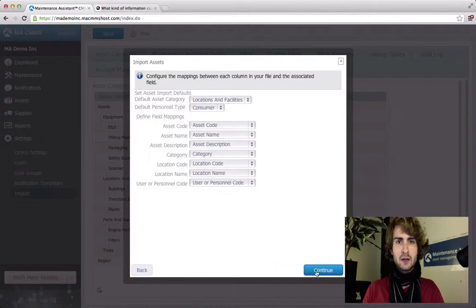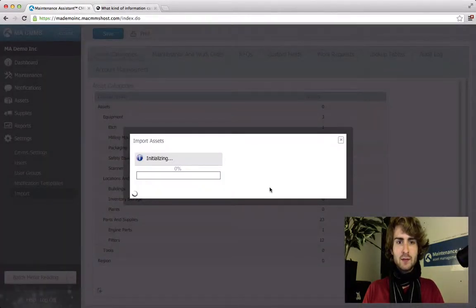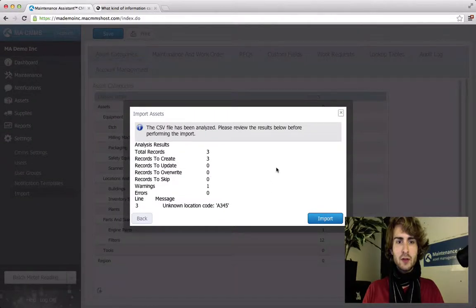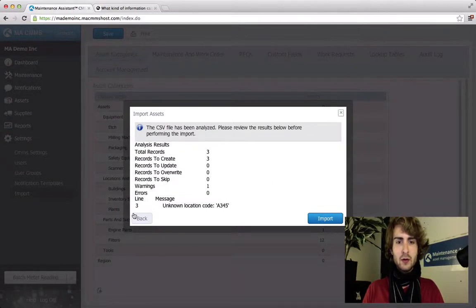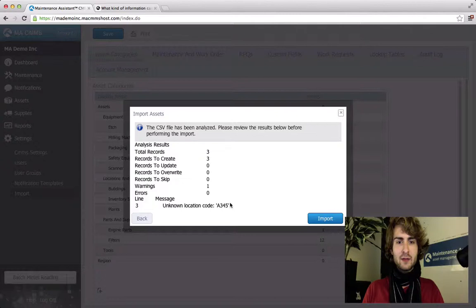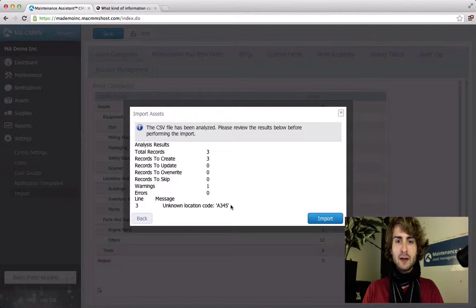Wait for it to initialize. This is where you can see if there are errors. The error we get is unknown location code A345. Since we're adding this facility in the import it's not recognized now, but it will import and assign the equipment to it properly. Import.